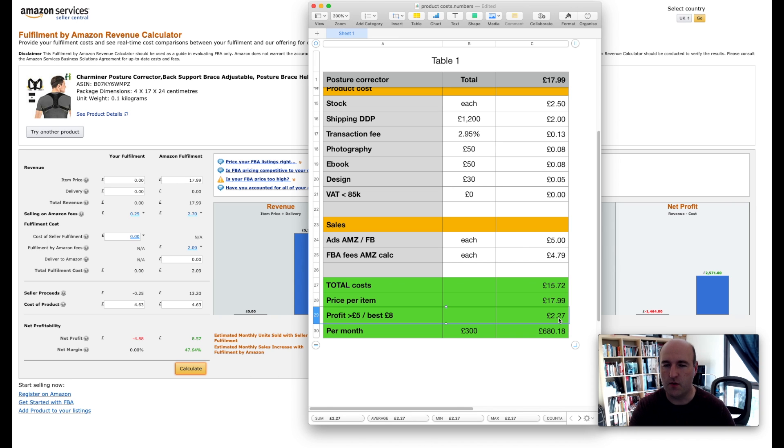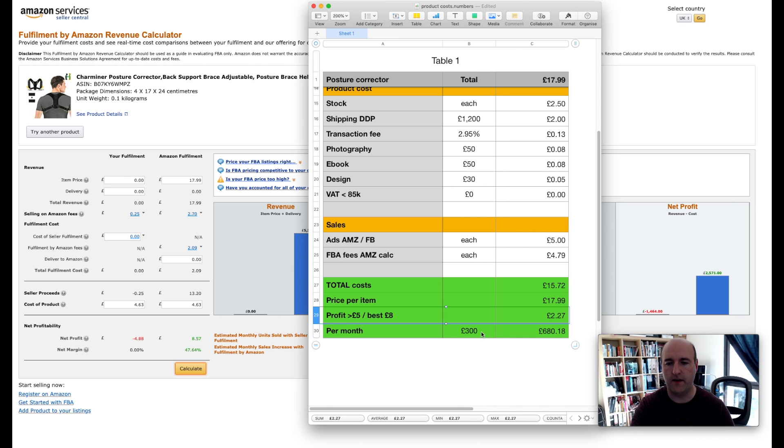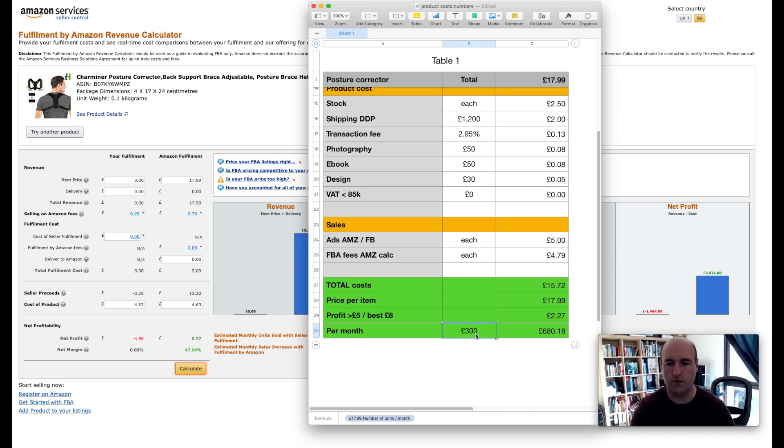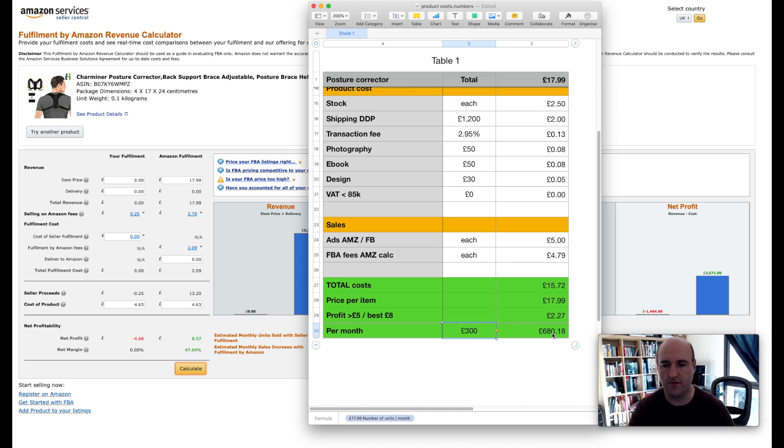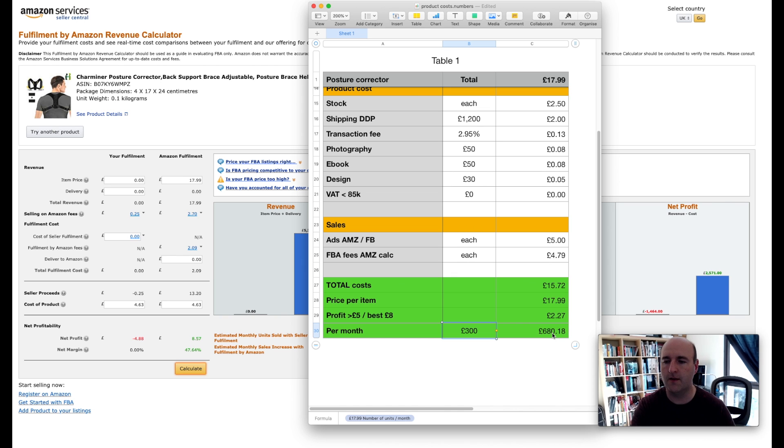So looking at the new figures basically we have £2.27 of profit. So assuming we will be selling 300 units per month, that product will yield us £680 per month of profit before taxes obviously.